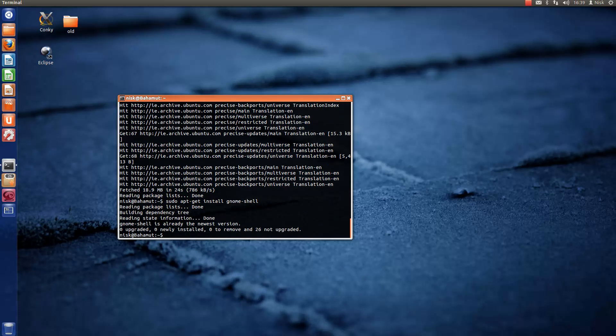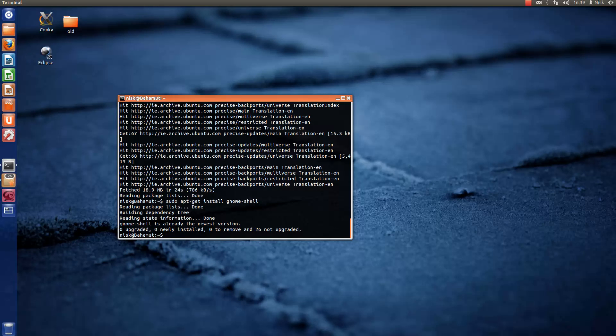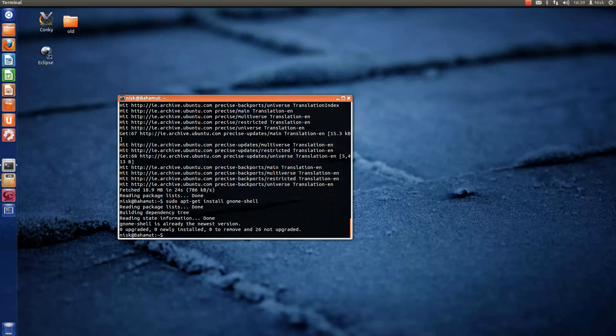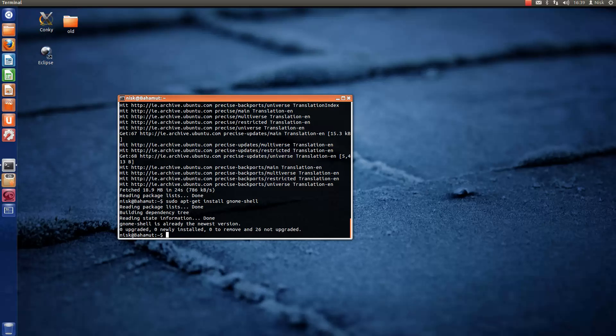And that will bring you a bunch of information about what's required for this to install, and it's just going to ask you, do you want to continue downloading all that stuff. Just type in Y for yes, hit enter, and yeah, just wait for it to install.